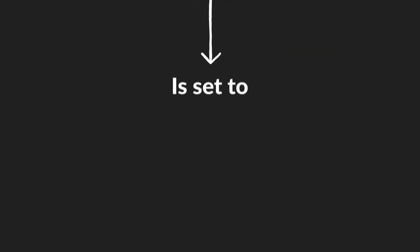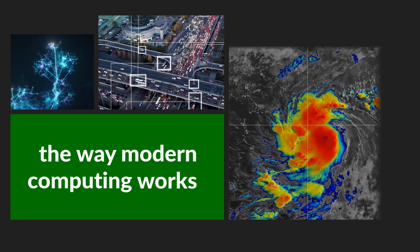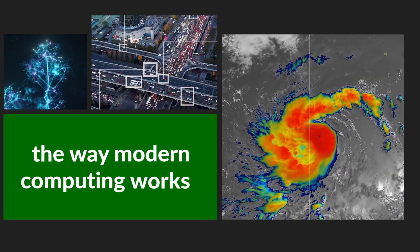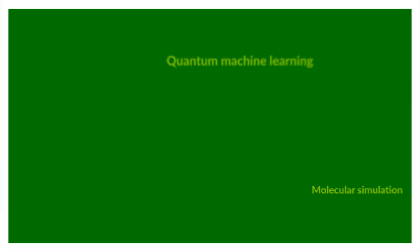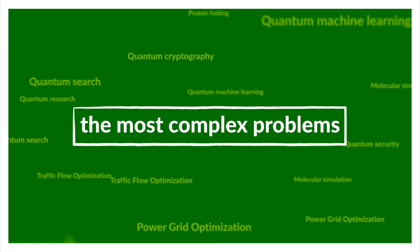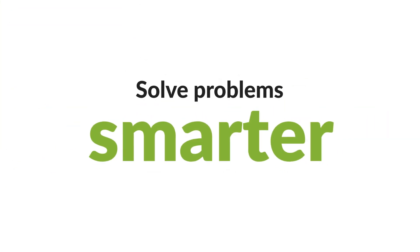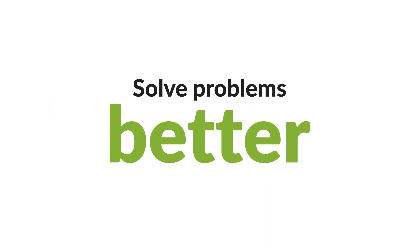Quantum computing is set to revolutionize the way modern computing works, enabling even the most complex problems to be solved faster, smarter, and better.